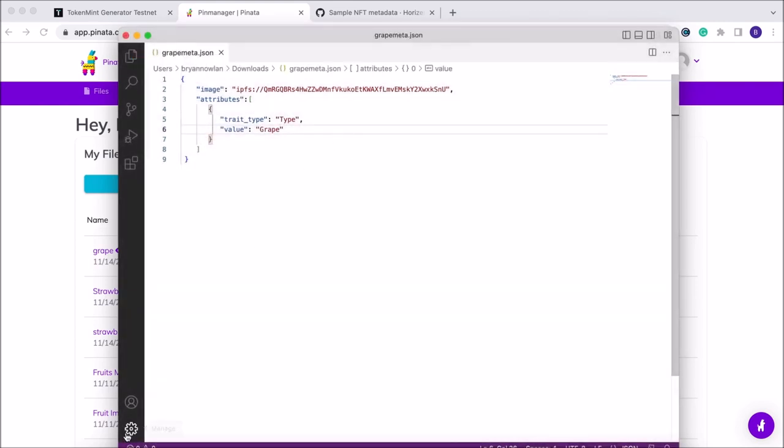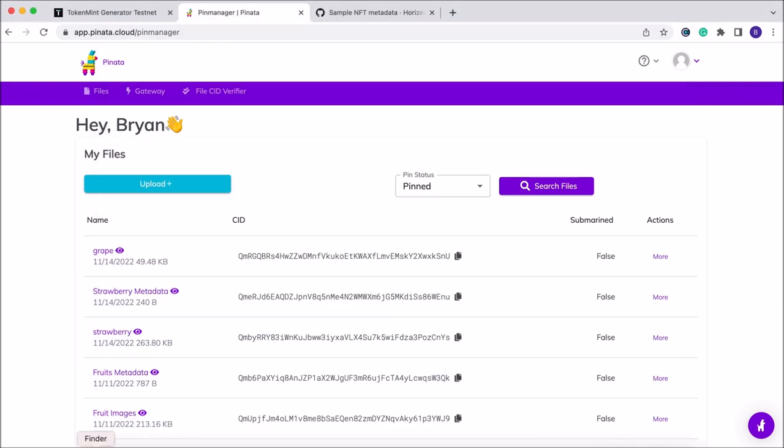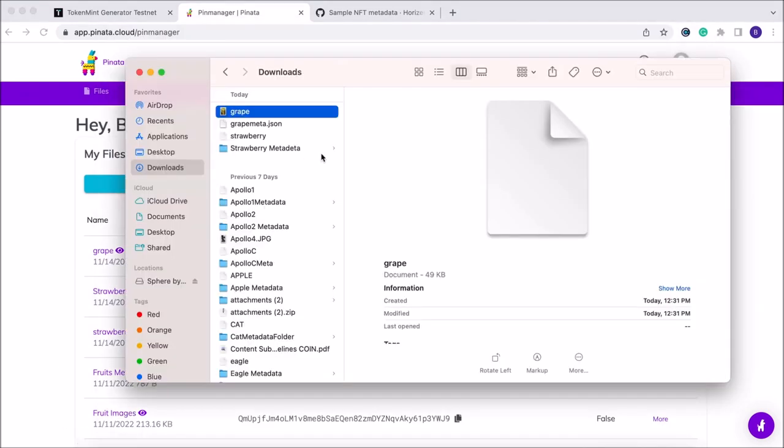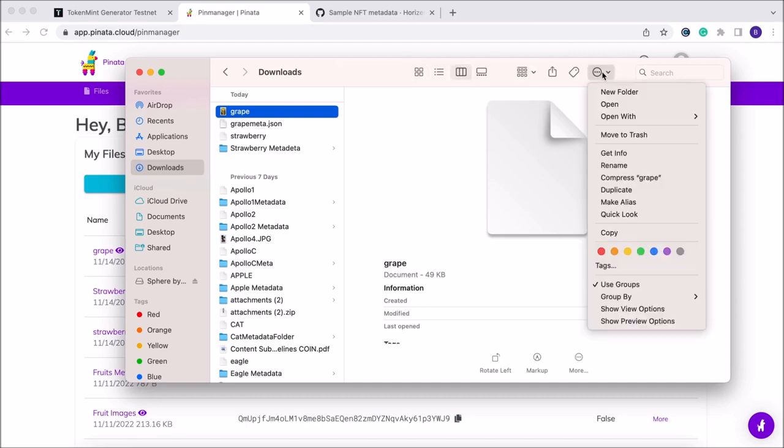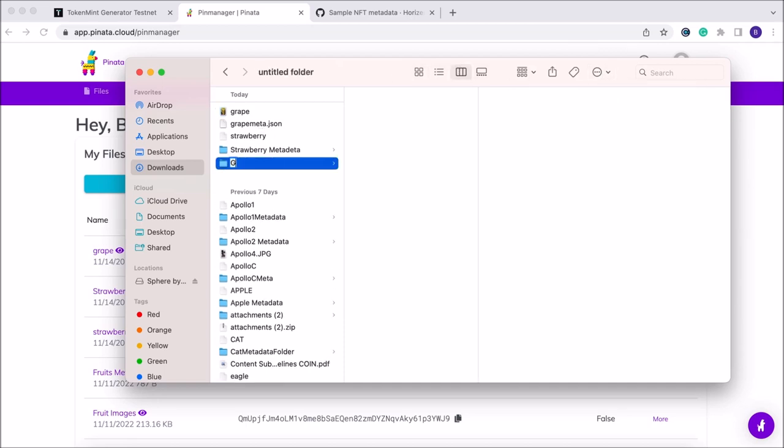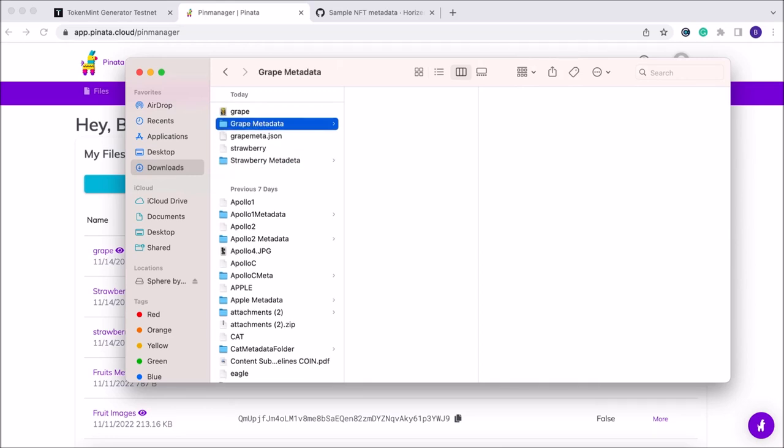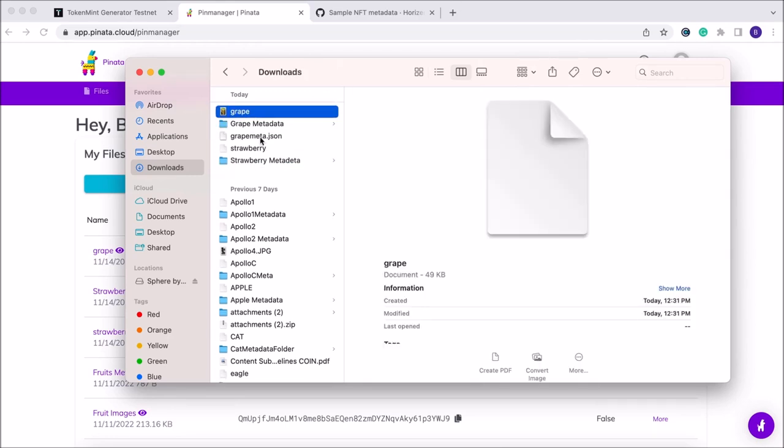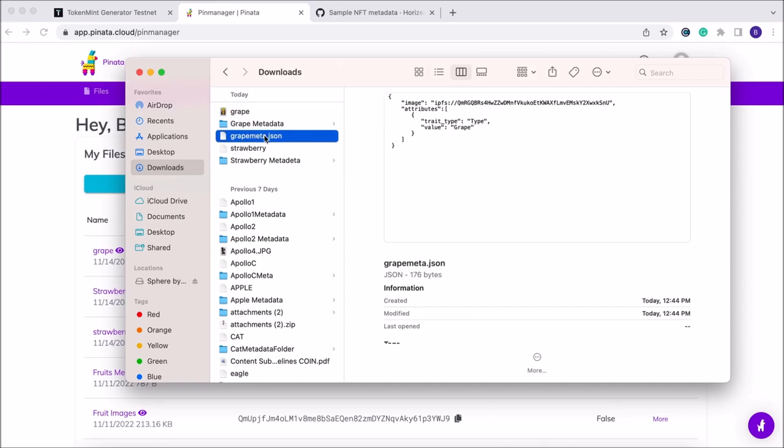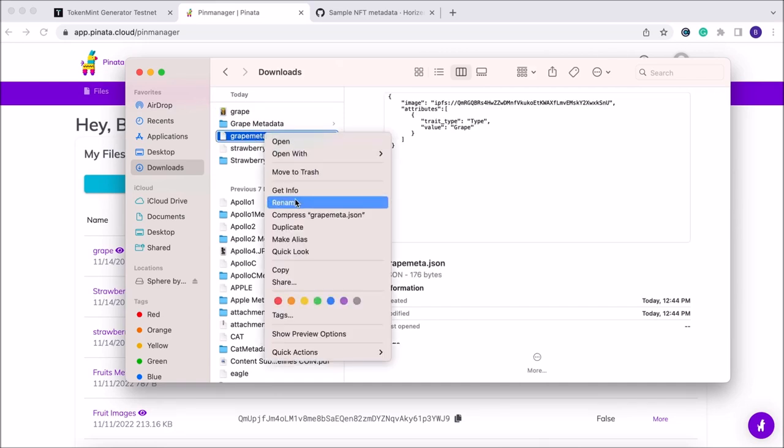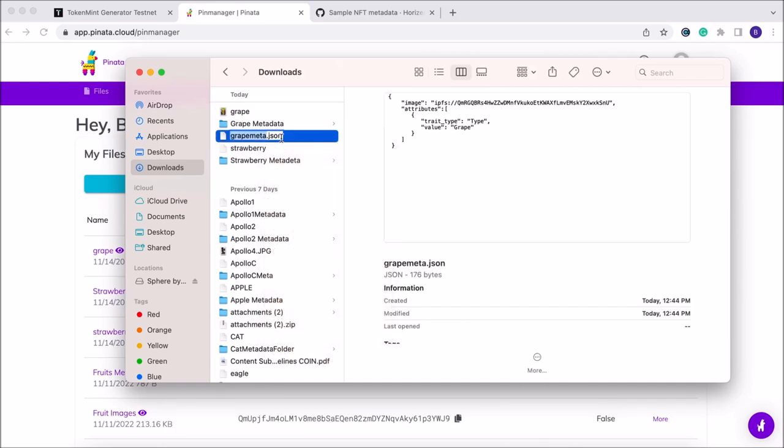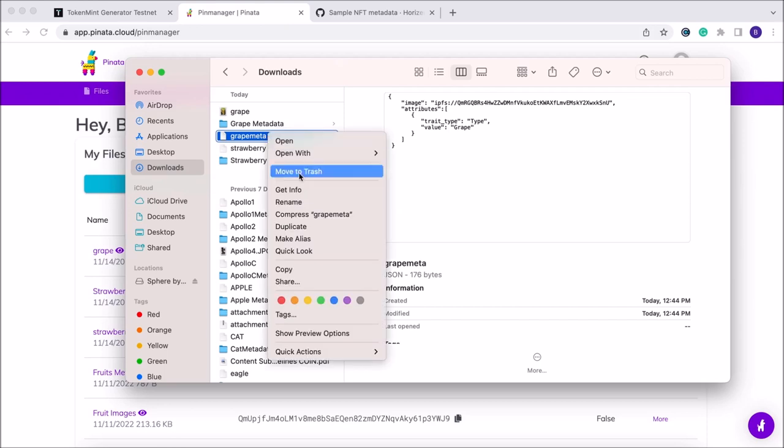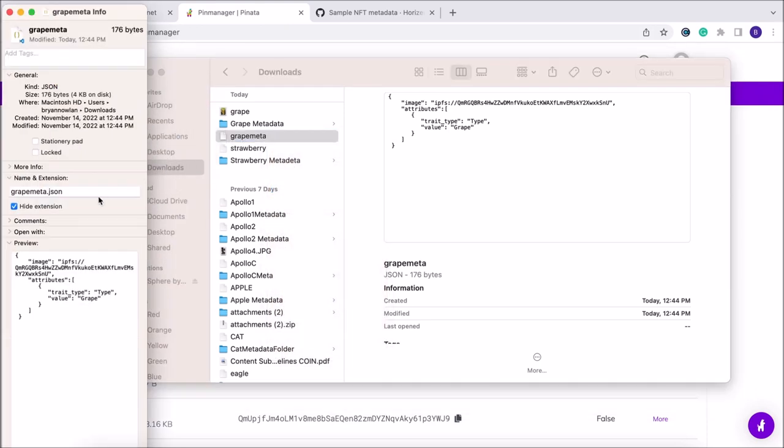Now we're going to open the file. Same process that we did with the image file—for the metadata file we're going to need to create its own folder. We're going to create a grape_metadata folder. We're going to need to take the JSON file and remove the dot JSON at the end, as well as go into our Get Info and remove the dot JSON there as well.